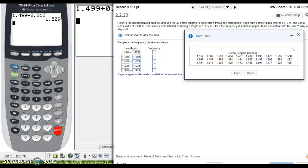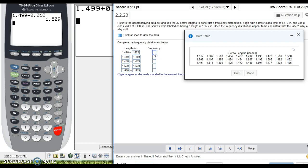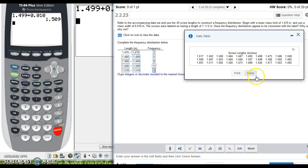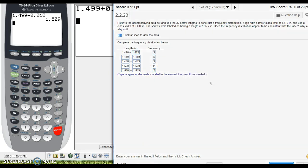Alright, so I went ahead and counted these up and I was able to find, I think there's three here, there's five here, there's nine here, there's eleven that fell into this category, and then there are two that fall into this category, and I'm going to click check answer, and we got it.